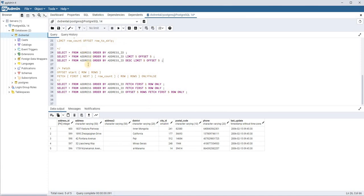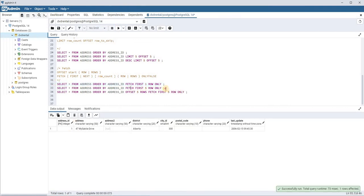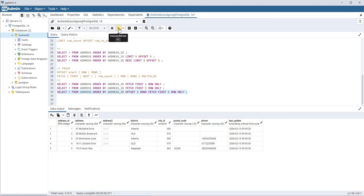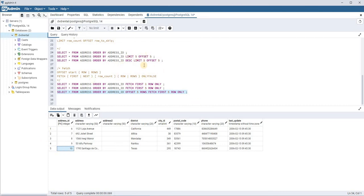Now the FETCH clause — this is similar to LIMIT but with different syntax. Instead of writing LIMIT 1, you write FETCH FIRST 1 ROW ONLY. For five rows, write FETCH FIRST 5 ROWS ONLY, which is exactly equal to LIMIT 5. Combined with OFFSET 5 ROWS, then FETCH FIRST 5 ROWS ONLY, it behaves the same as LIMIT 5 OFFSET 5, showing rows 6 through 10. It's the same functionality with a different syntax.